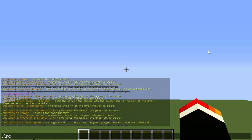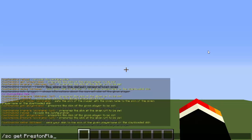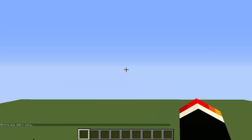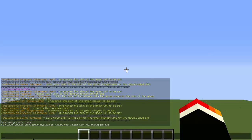Type /sc get and then the player's name. I'm going to type PrestonPlayz—he's one of my favorite YouTubers that I like to watch. Then just hit enter, and that's going to retrieve the data and do its thing.